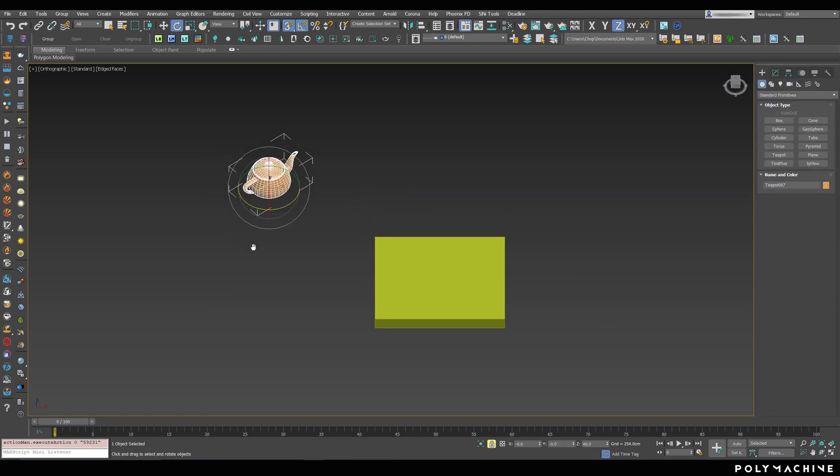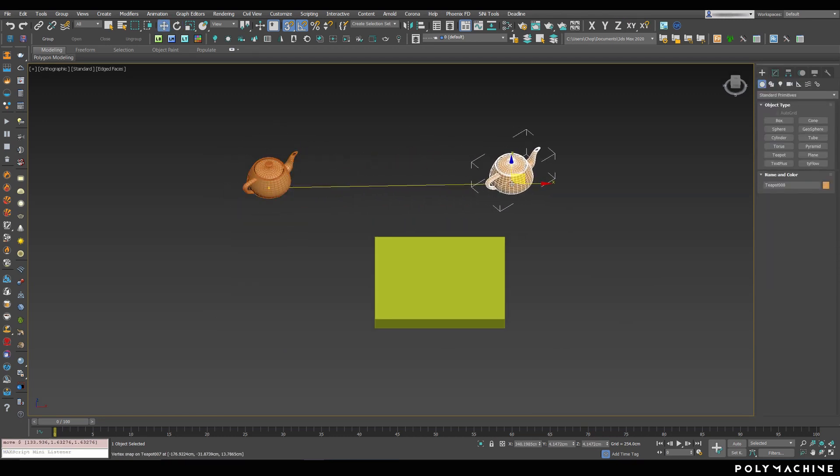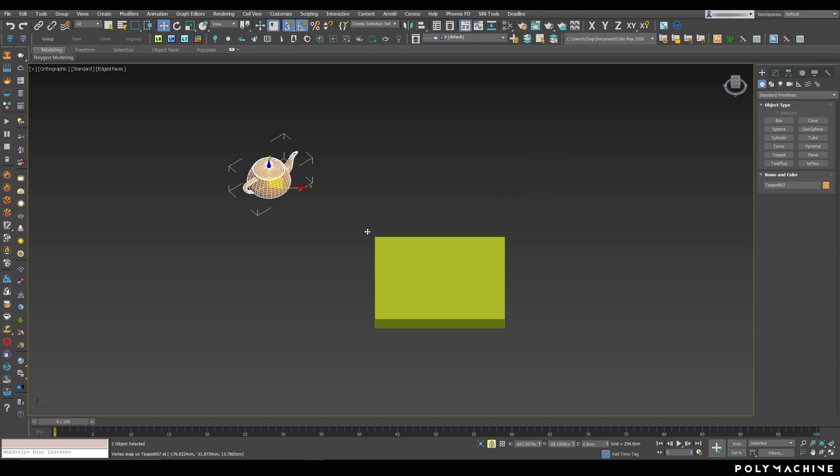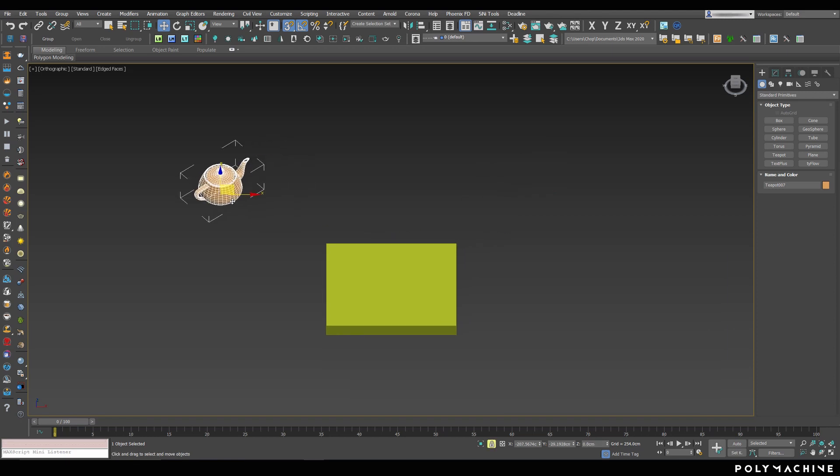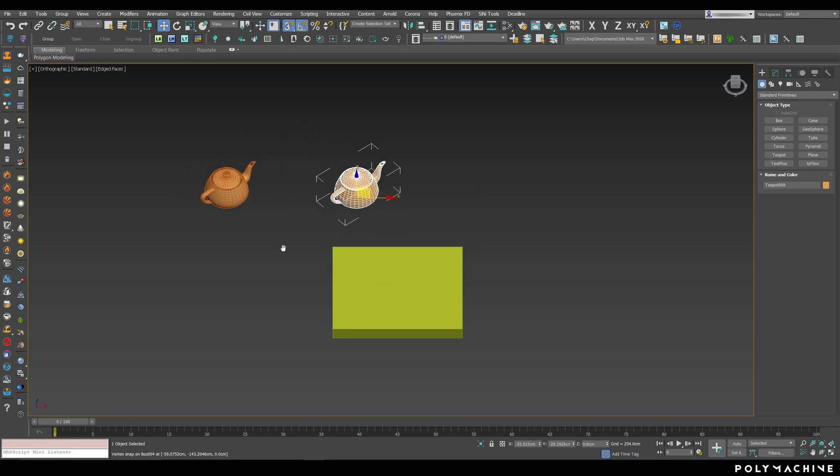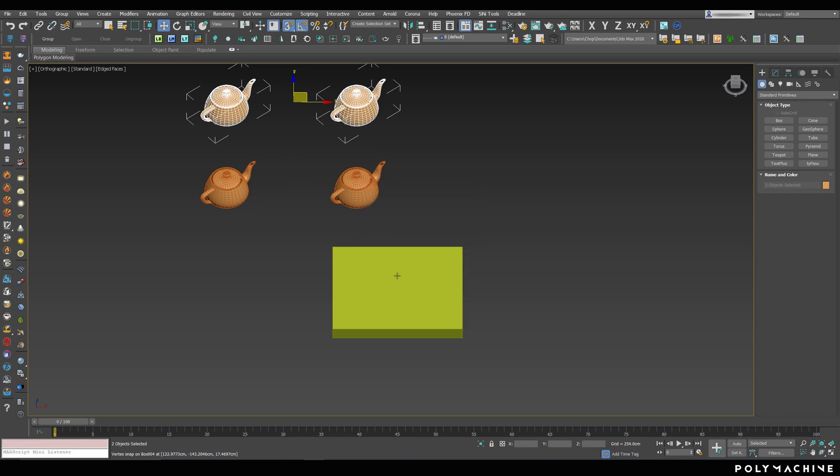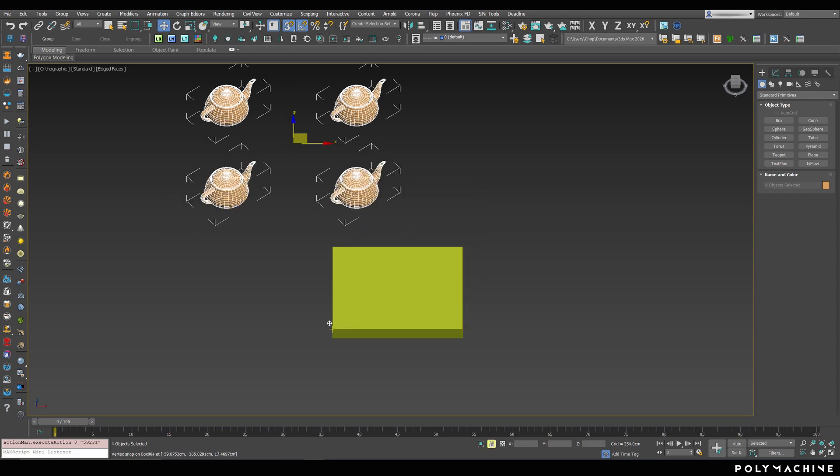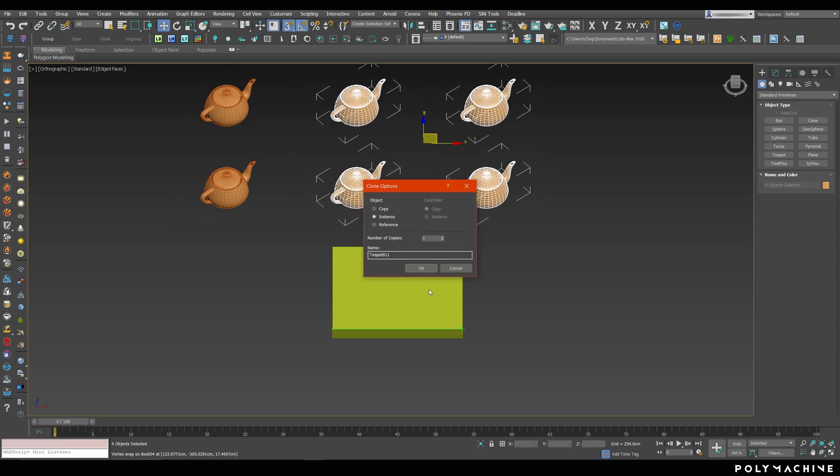So, if we wanted to clone this teapot in a way that the distance from pivot to pivot is exactly the length of this box, we can simply lock the selection and drag from one vertex of the box to another. Or, we can stack our objects into a grid, using a reference object for distances, like so.